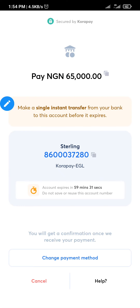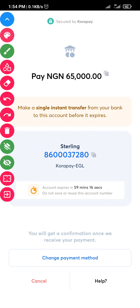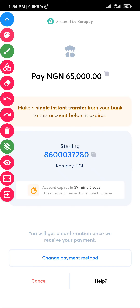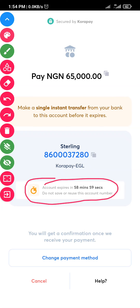Tap on 'Pay with Bank Transfer' and it will generate an account number for you. This account number is unique to me — any money sent to this account will reflect automatically in my trading account. Copy the account number by tapping the small copy box so you don't make a mistake. Make sure you send the money to this account within the next one hour — there's a countdown that started at 60 minutes. After 59 minutes this account number will no longer be valid.